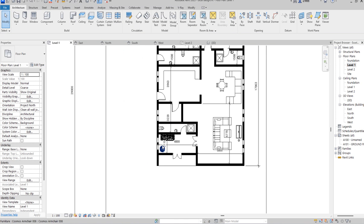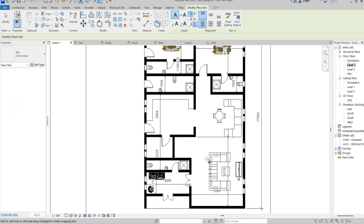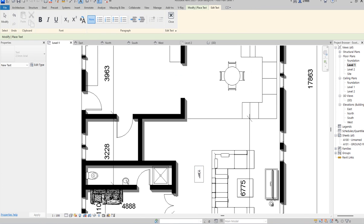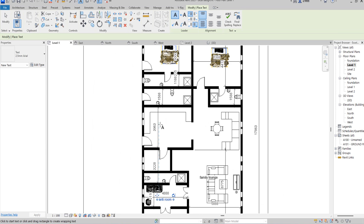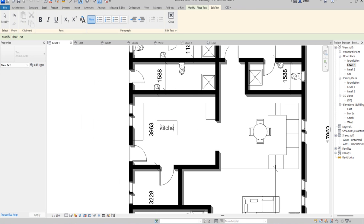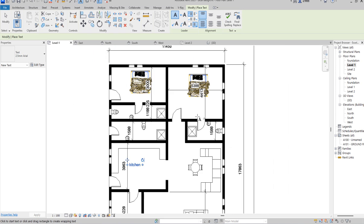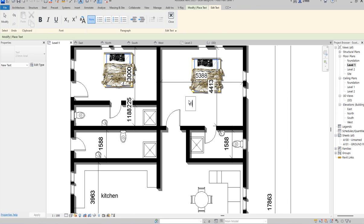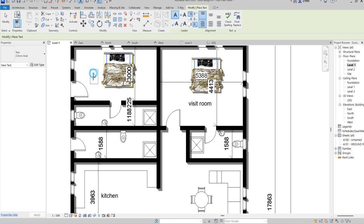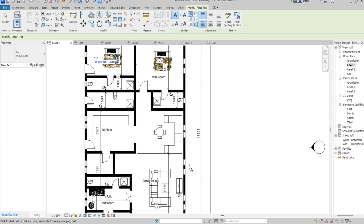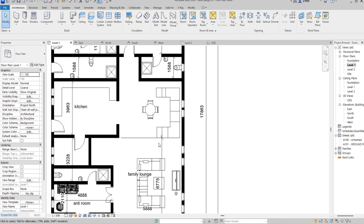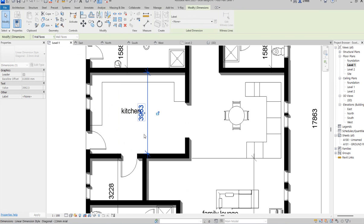Let's go to the ground floor plan to do the next annotations. So annotate as well, continuing: family lounge, hand room, then visitor room, then we call this one worker room. So we have all that in place — you can adjust them for your basic needs.